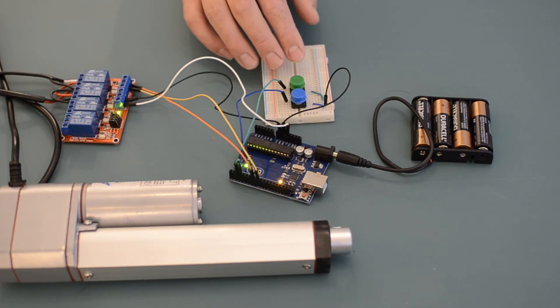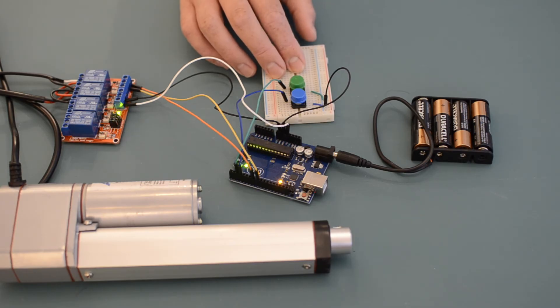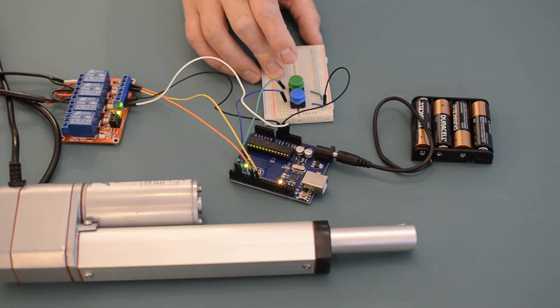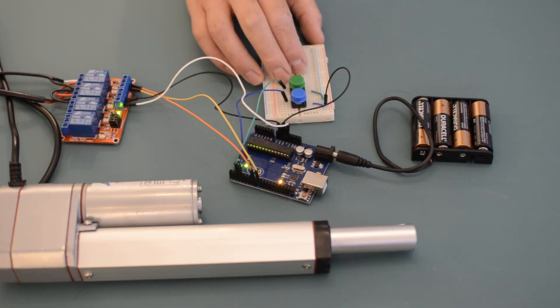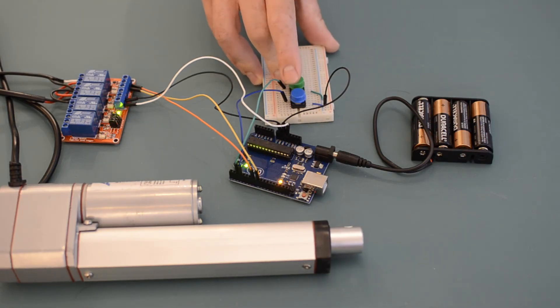I'm also making use of two buttons as inputs to the Arduino. One tells the Arduino to extend the linear actuator, and the other one tells the Arduino to retract the linear actuator.